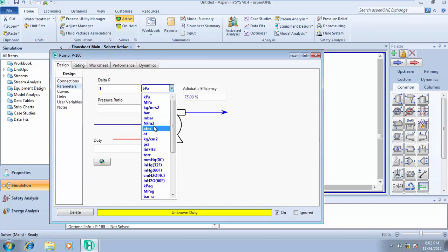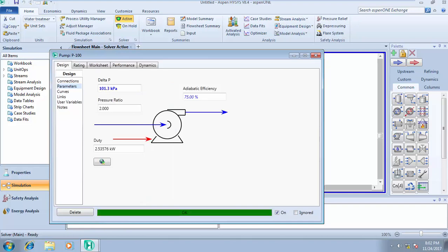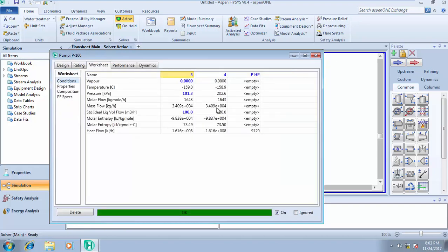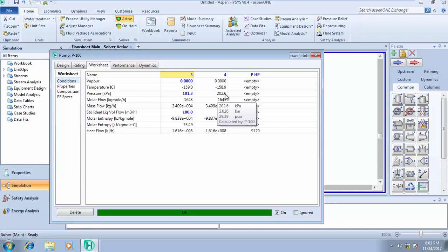So this is 202.6 which is also 2.026 bar, and that is 1 to 2 atmospheres.